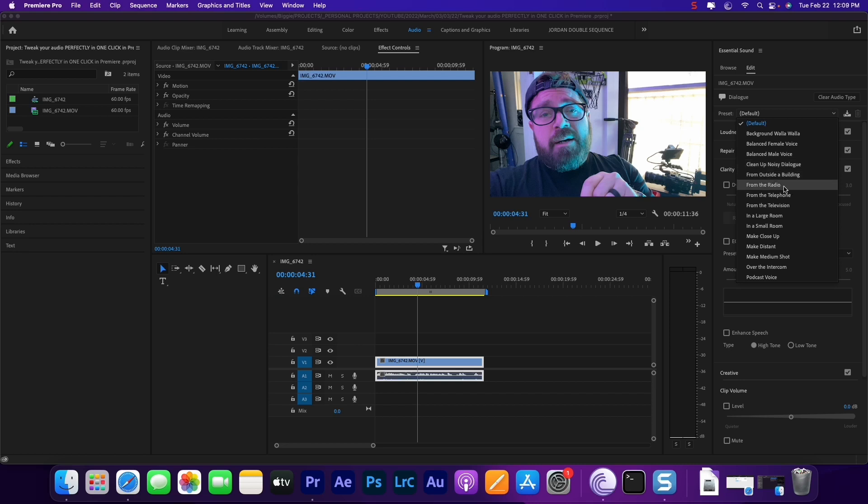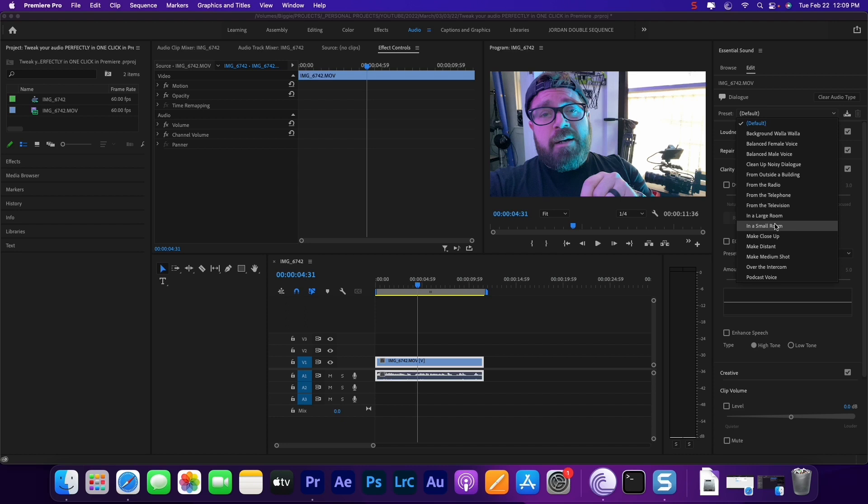Large room, small room, that's definitely gonna mess with your reverb. More echo here for the large room and a little bit less echo here for the small room.